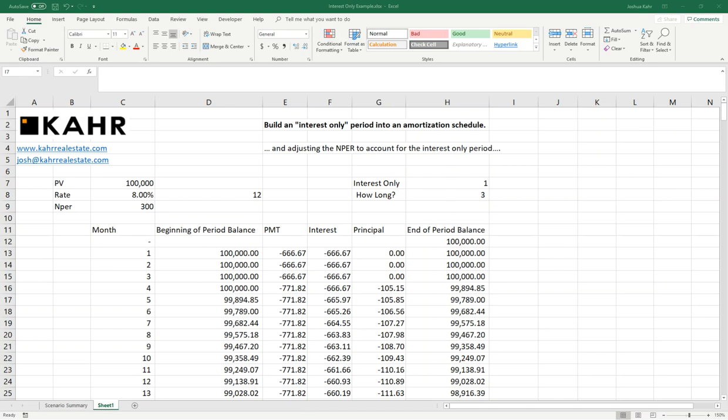And since it was still amortizing on a 300-month schedule, it wouldn't work right. Because in the real world, most lenders will say if I give you a three-month interest-only period, then the rest of the model has to amortize over the remaining 297 months.